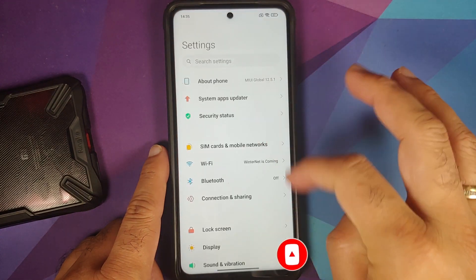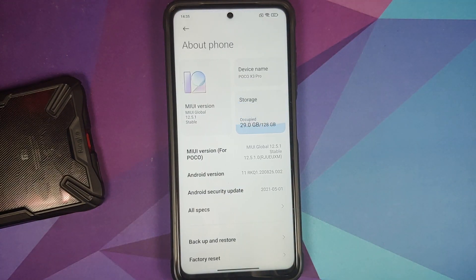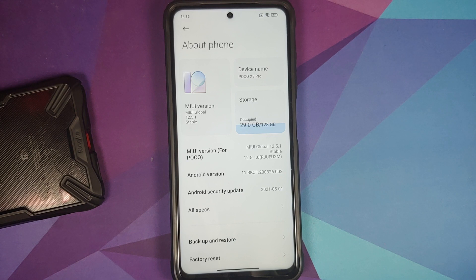That is how you fix the media notification issue on MIUI 12.5 without root and without having a computer. Hope my video helped you — likes, shares, and subscribes are appreciated, feedback and comments more than welcome. See you when I see you.